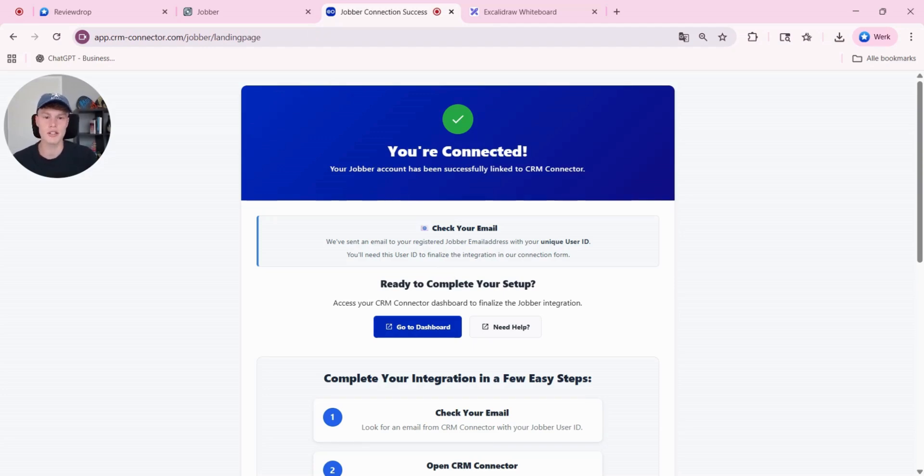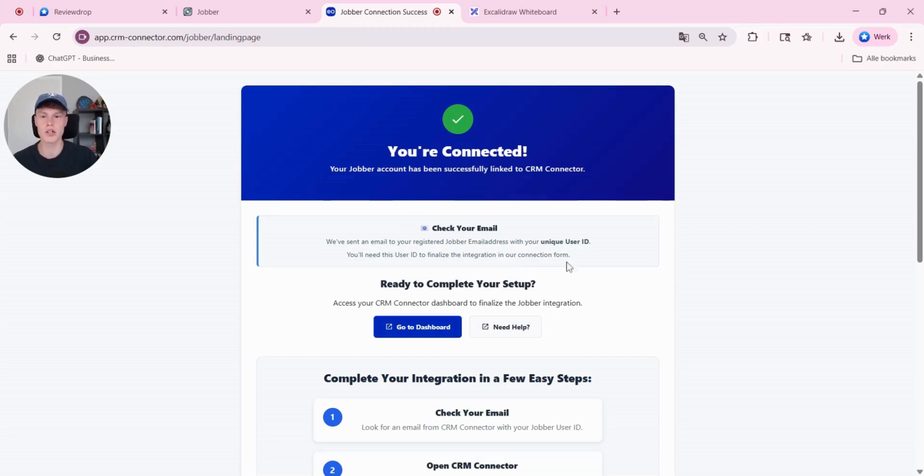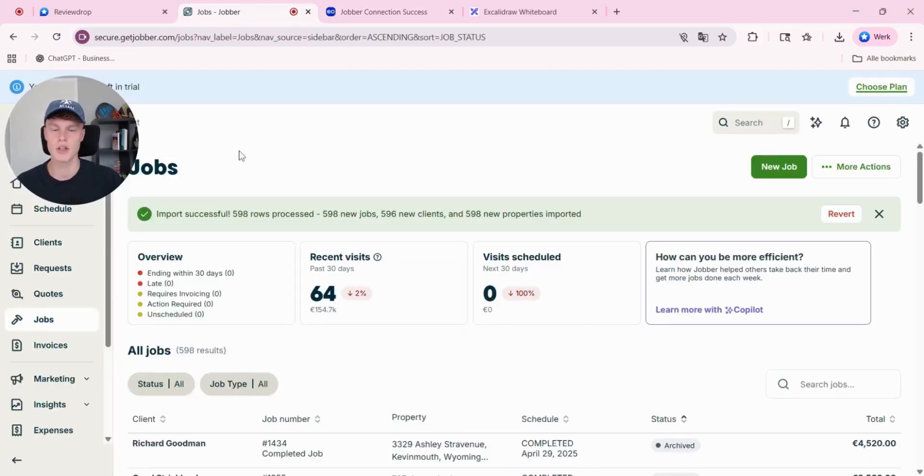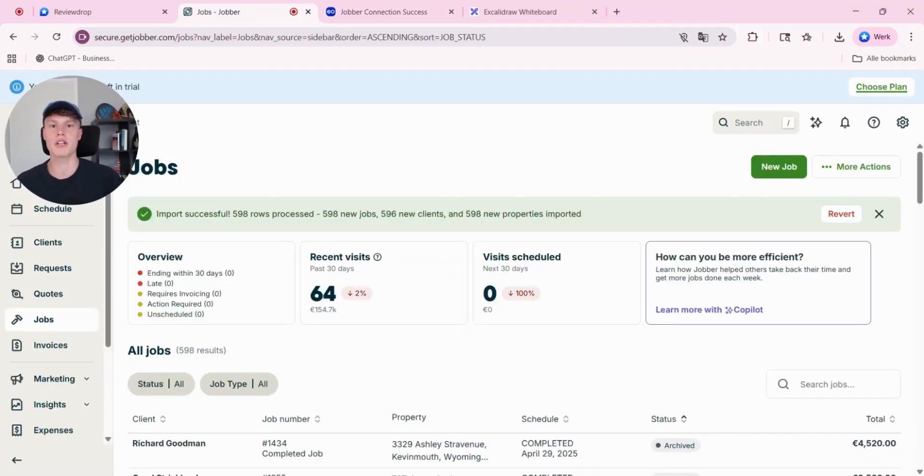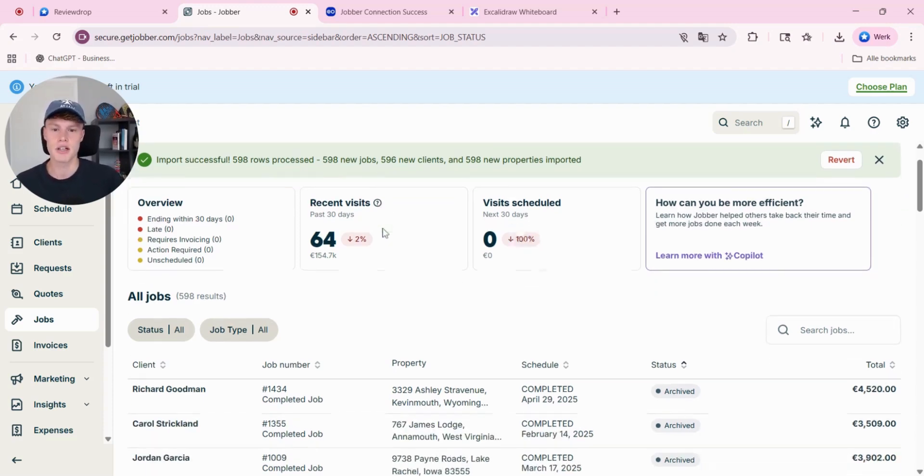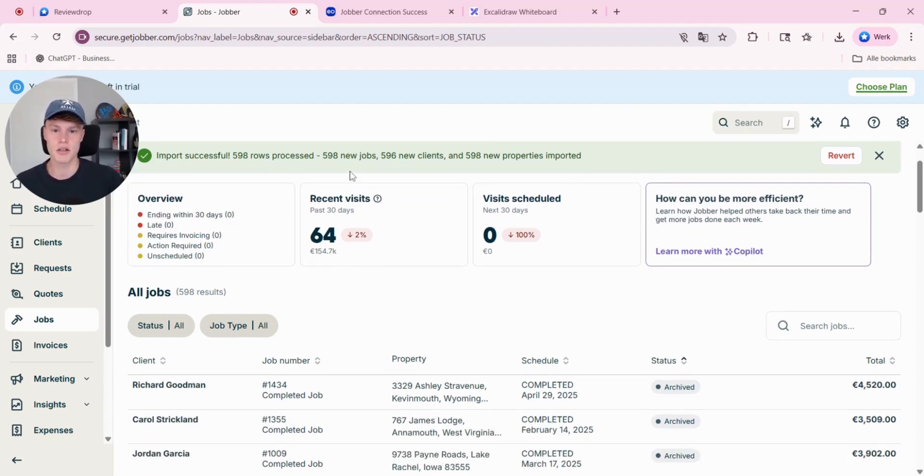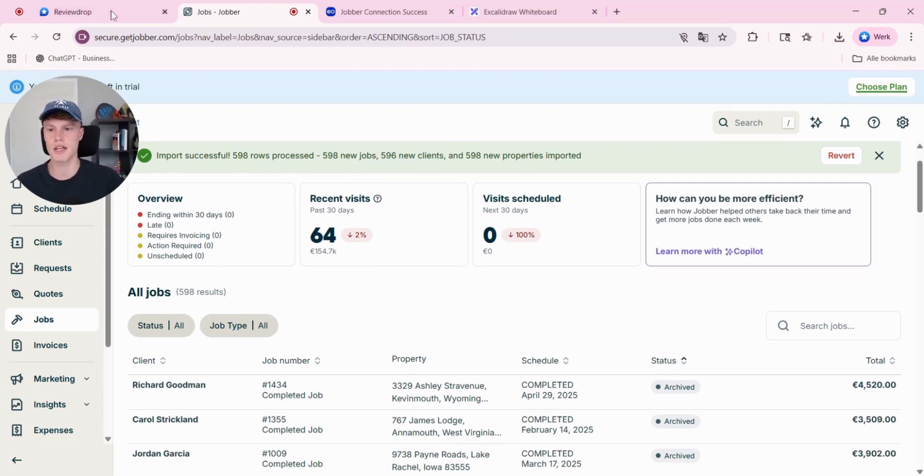The only thing you need to do now is go to your email and copy your user ID. I'm going to do that right now. I just copied my user ID from CRM connector. And just to show you, this jobber account currently has almost 600 completed jobs.